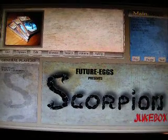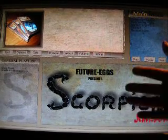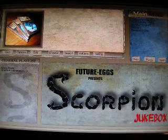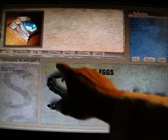Welcome to the Scorpion Jukebox. The Scorpion Jukebox is a player which allows you to play your songs.